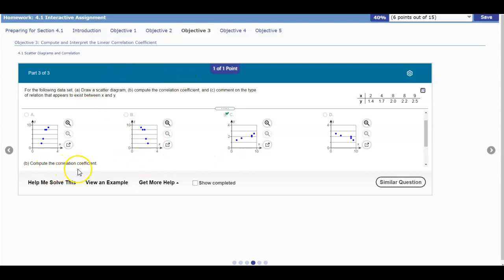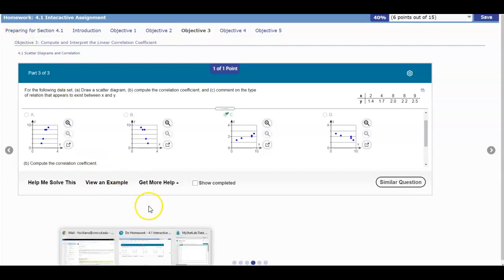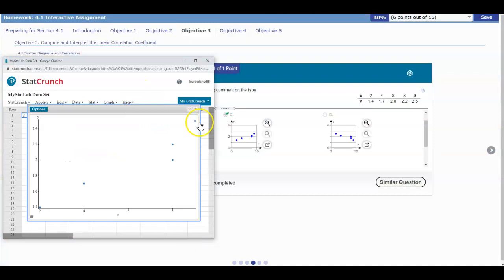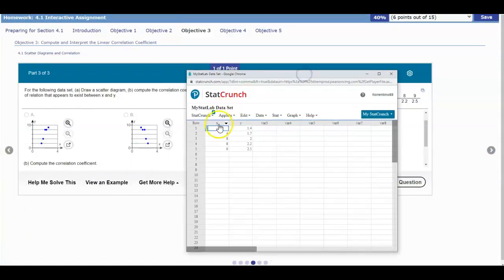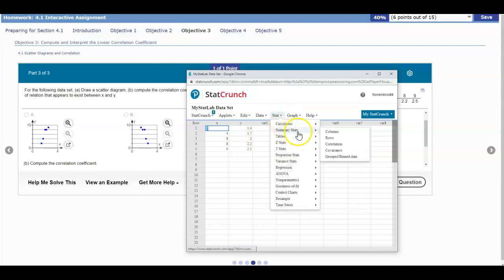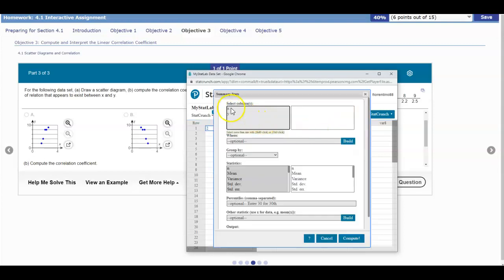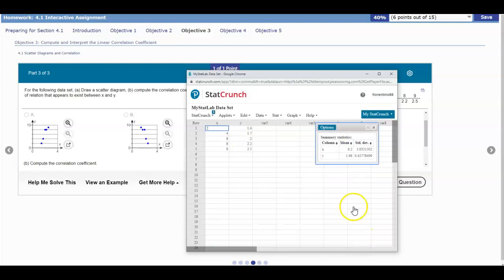Next, we want to compute the correlation coefficient. For this example, we're going to do it by hand, and then eventually we'll do it using technology. The first thing we need to figure out is the mean and standard deviation for the x column, and the mean and standard deviation for the y column. So we're going to select Stat, Summary Stats, then Columns. We'll select both x and y, then select Mean and Standard Deviation, and then select Compute.